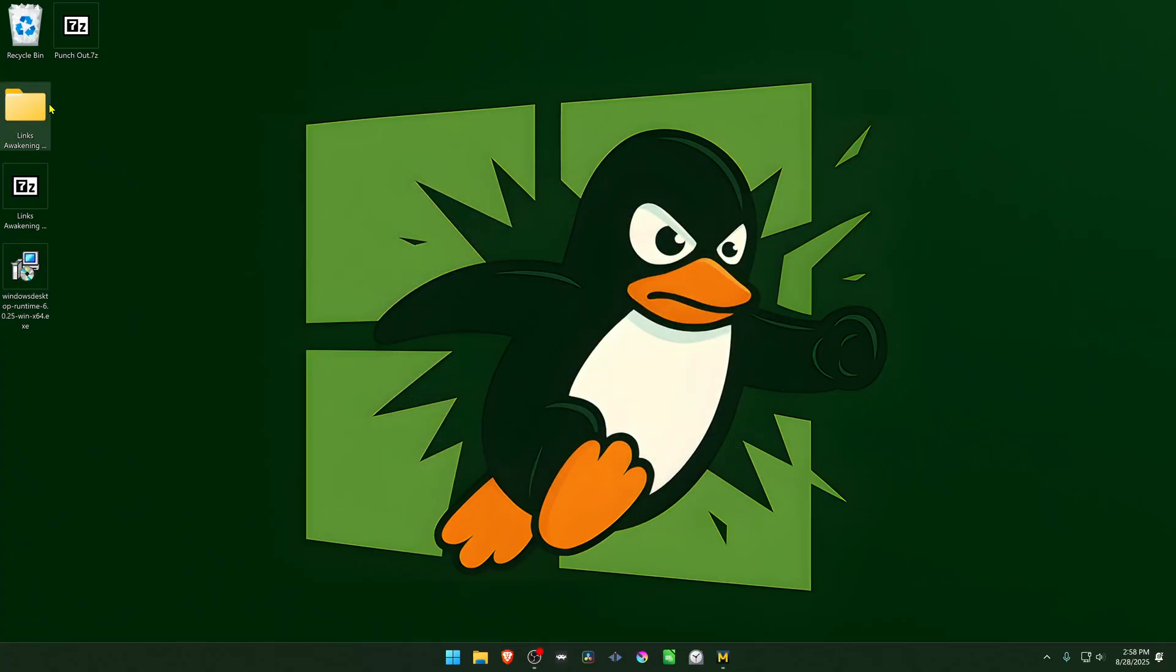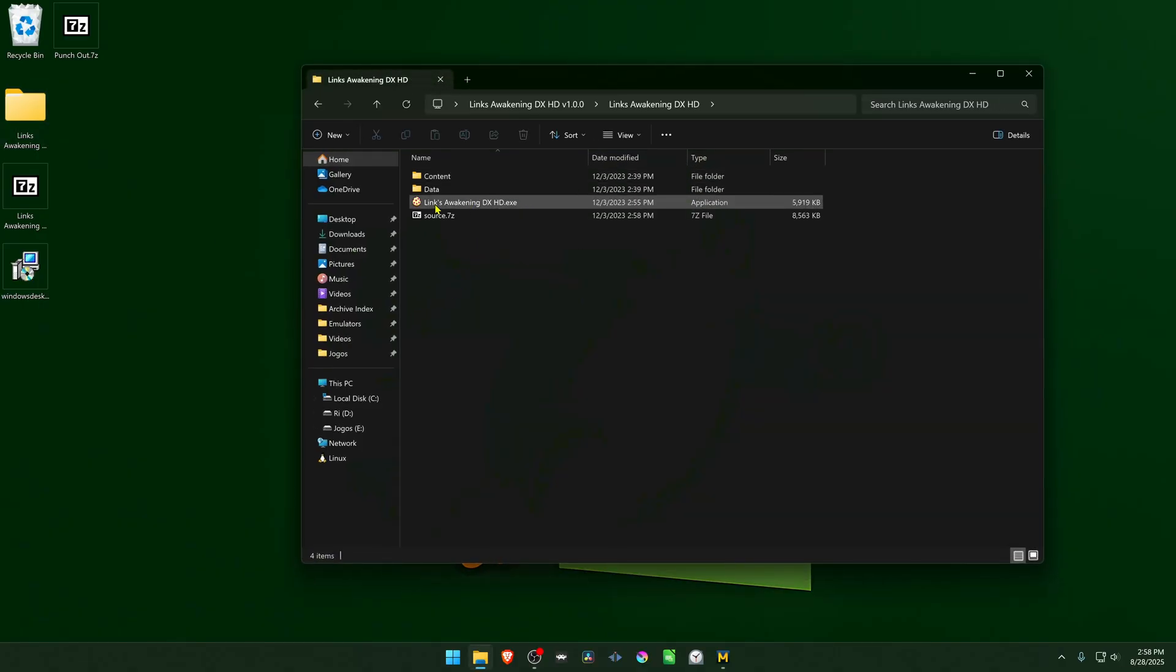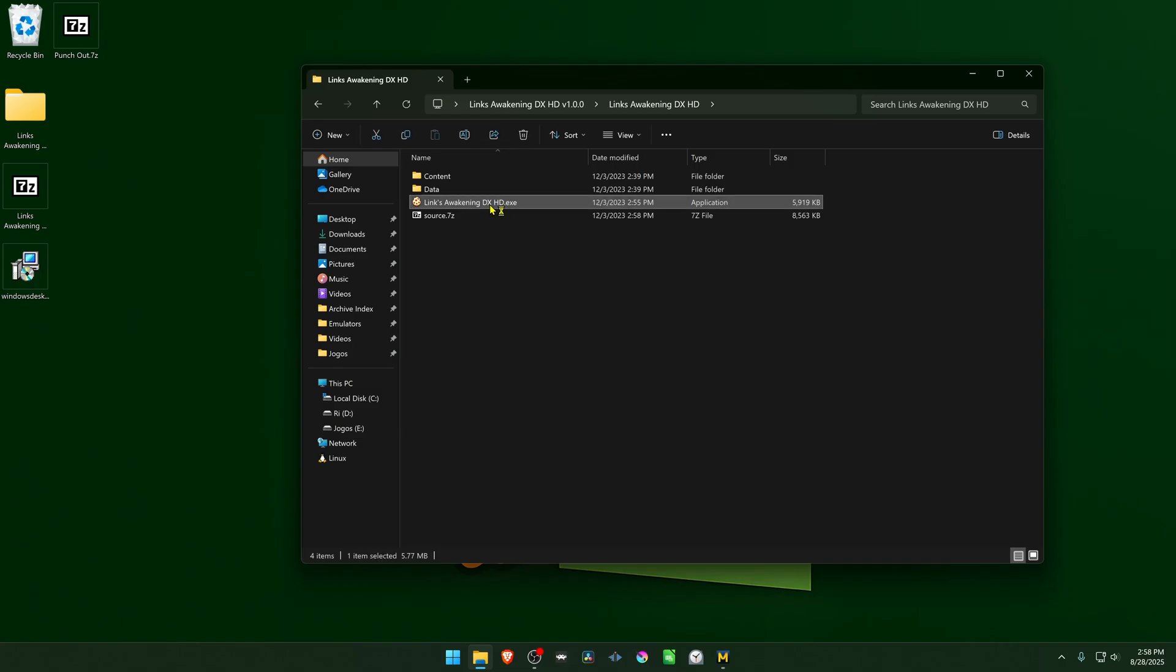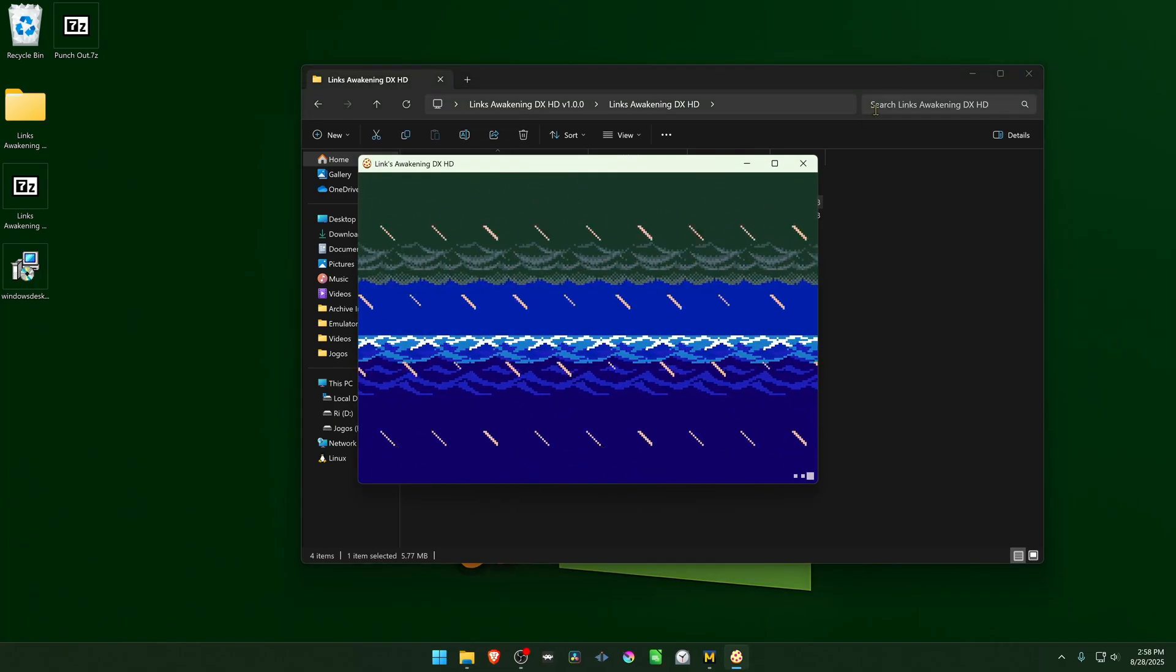Then go inside the folder that we extracted, and there's another folder. Now run the Links Awakening DX HD and the game should be working correctly.